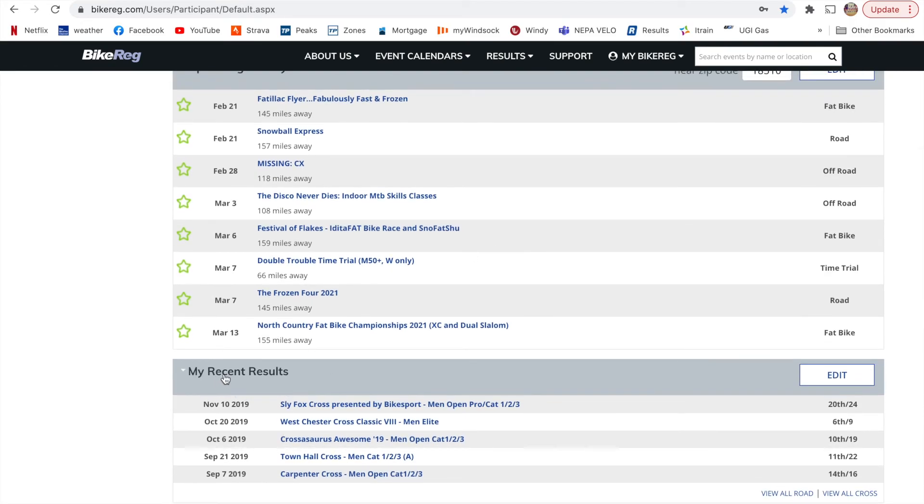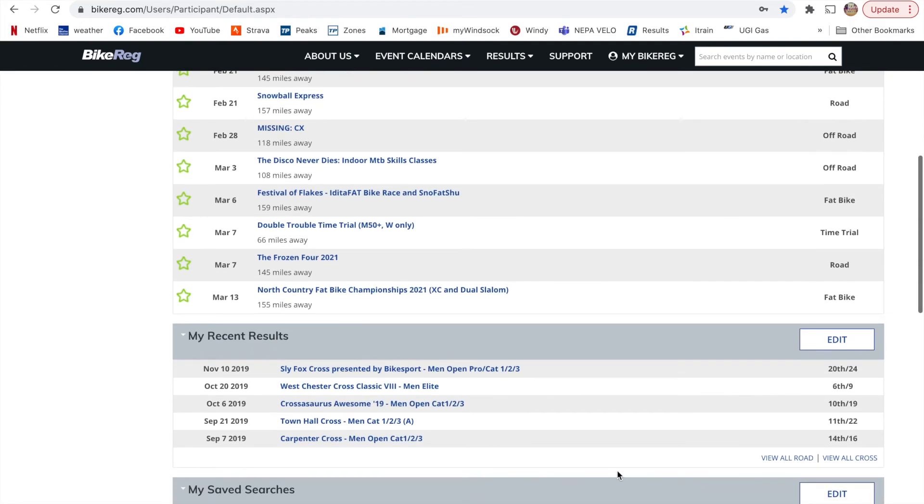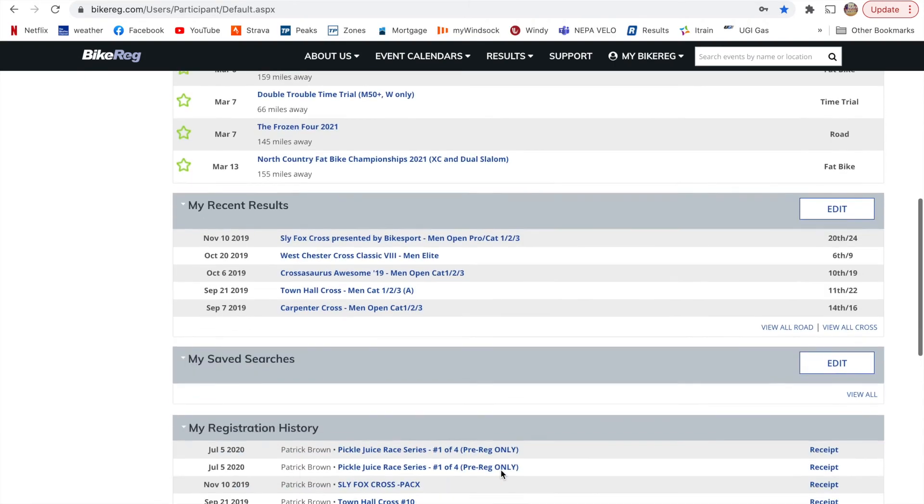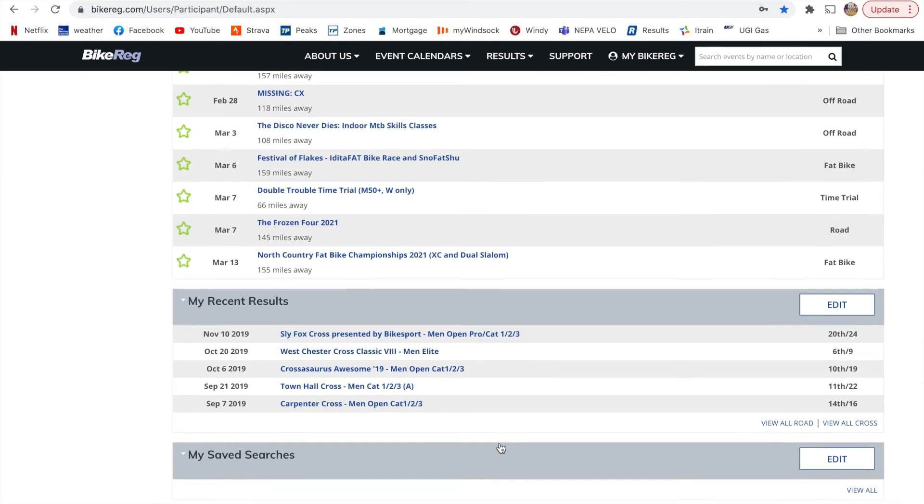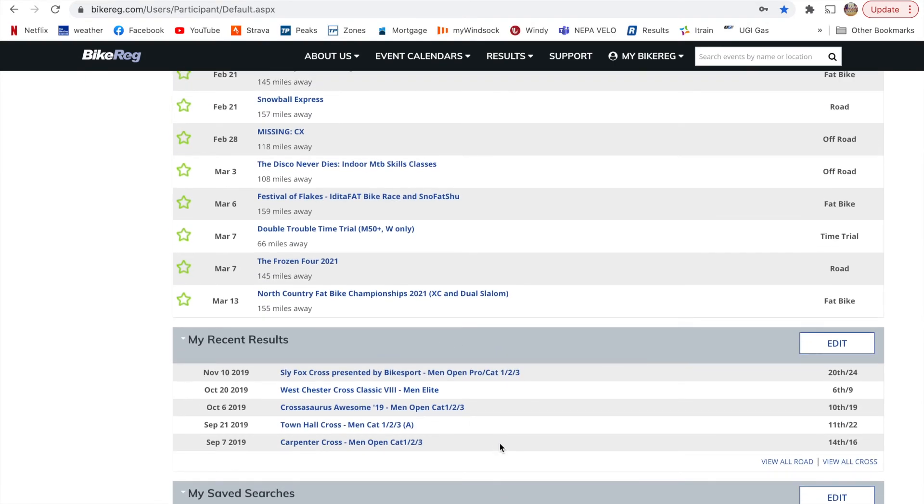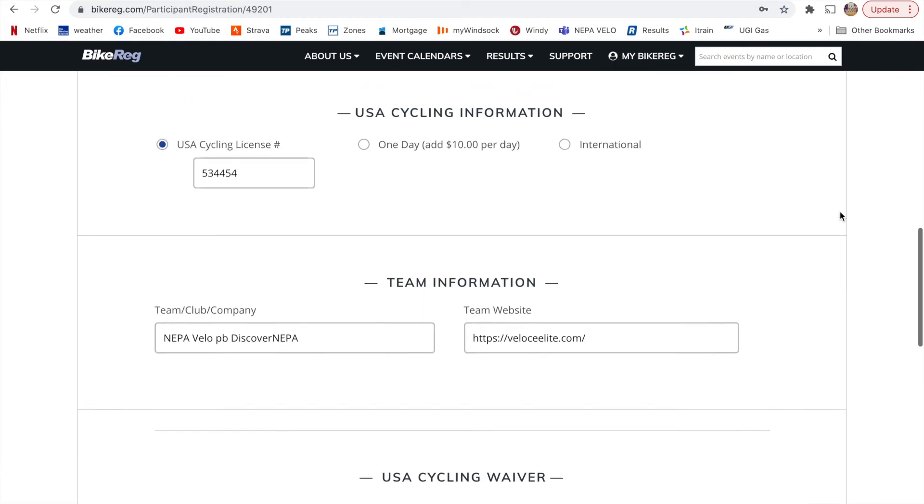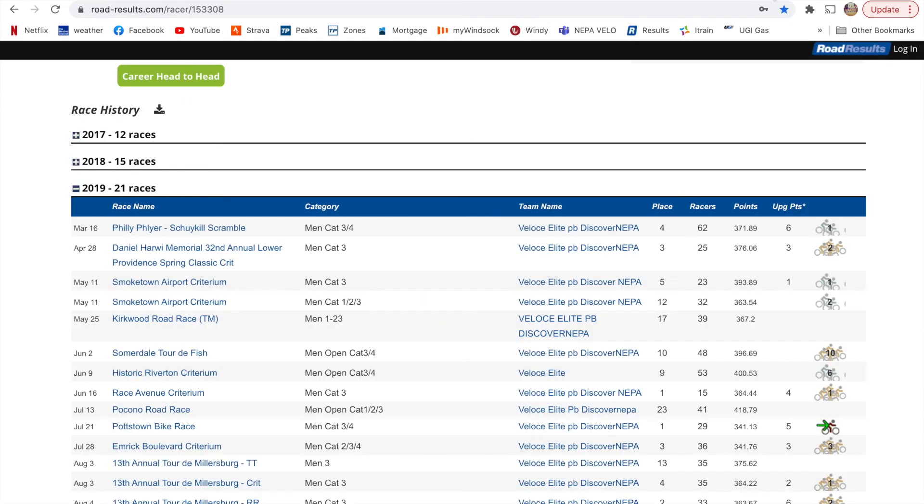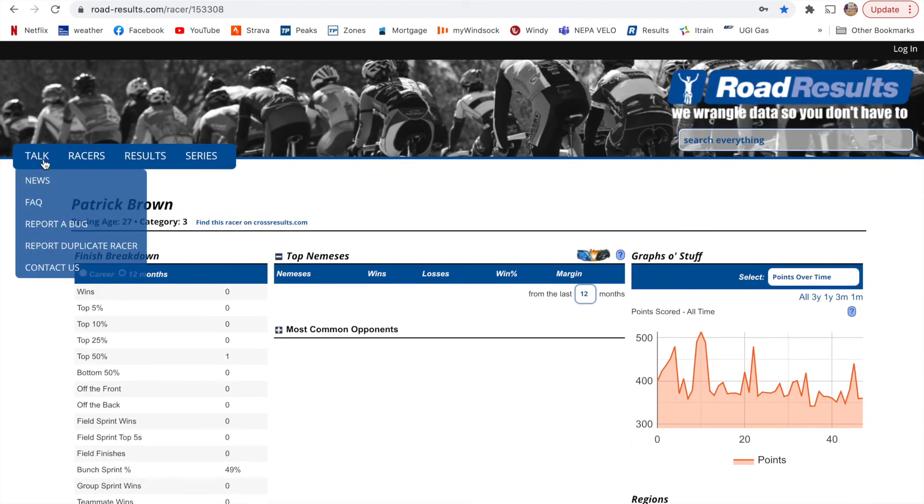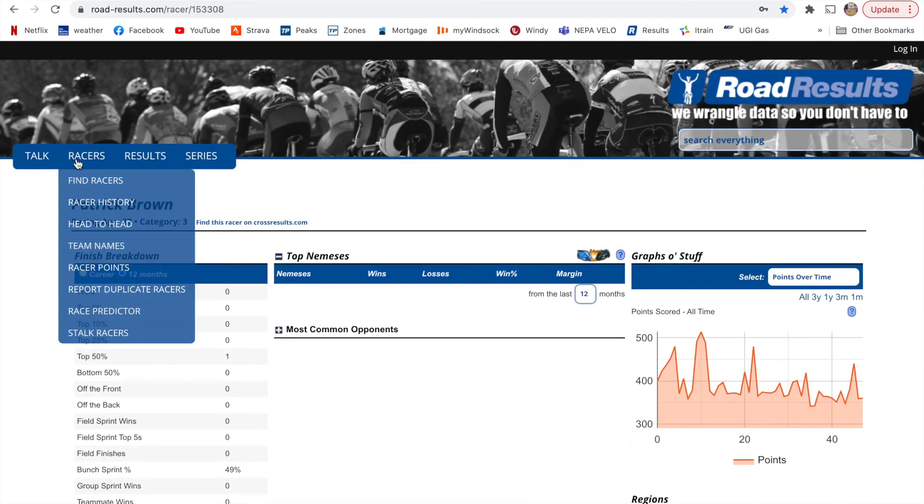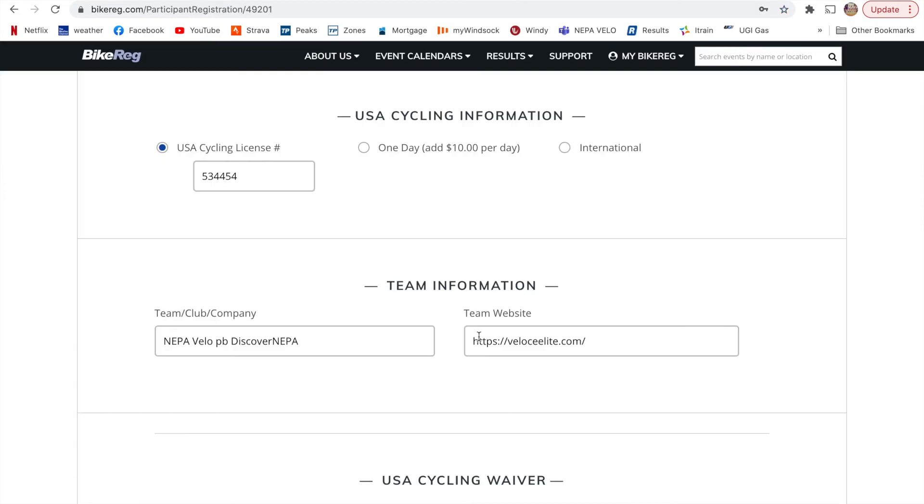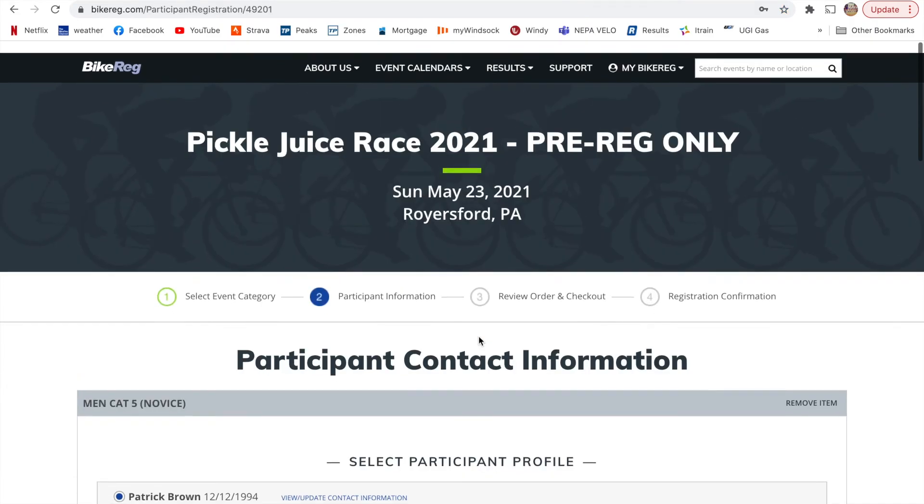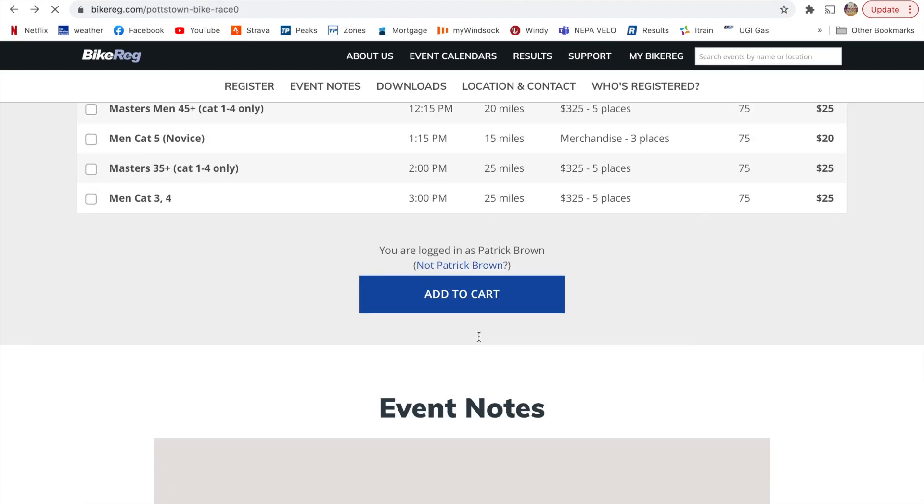And then you can see here, I have a link to my results down here, so then I can get to all of my results. Okay, so that's basically how you register for races through your BikeReg account and how to sign up for that.